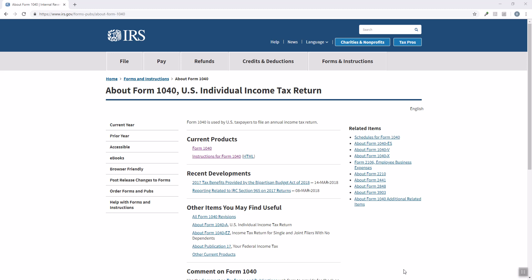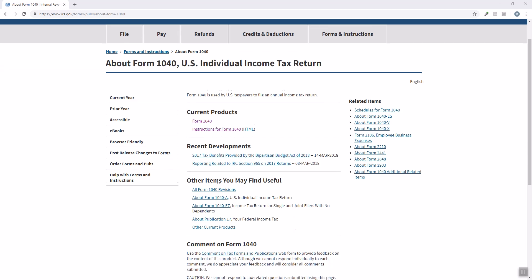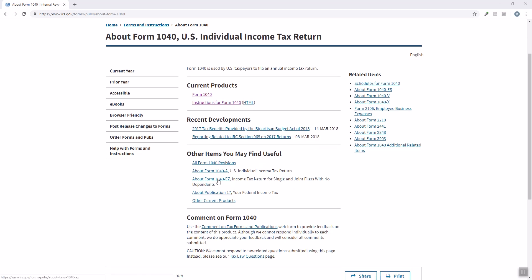A lot of people don't know, but you can go to irs.gov/forms-pubs about form 1040, and on here they have the form itself, they have the instructions, they have recent developments, and if you're so inclined you can use the comment on tax forms and publications.